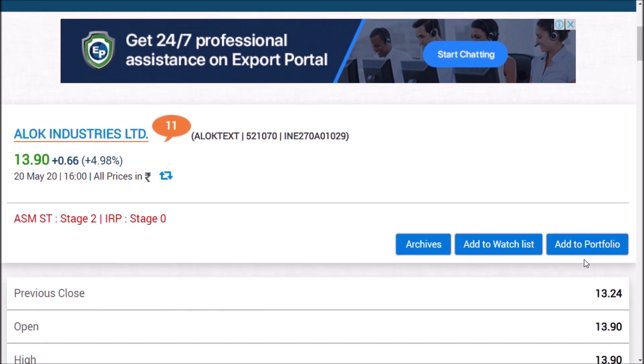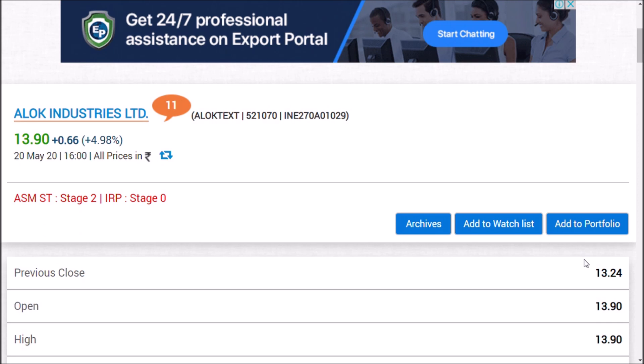If you have watched this video till now, make sure you click the subscribe button to get the latest updates regarding Alok Industries Limited and other stocks. We request everyone to stay safe during the COVID-19 virus impact. Please save yourself and others. Thank you.